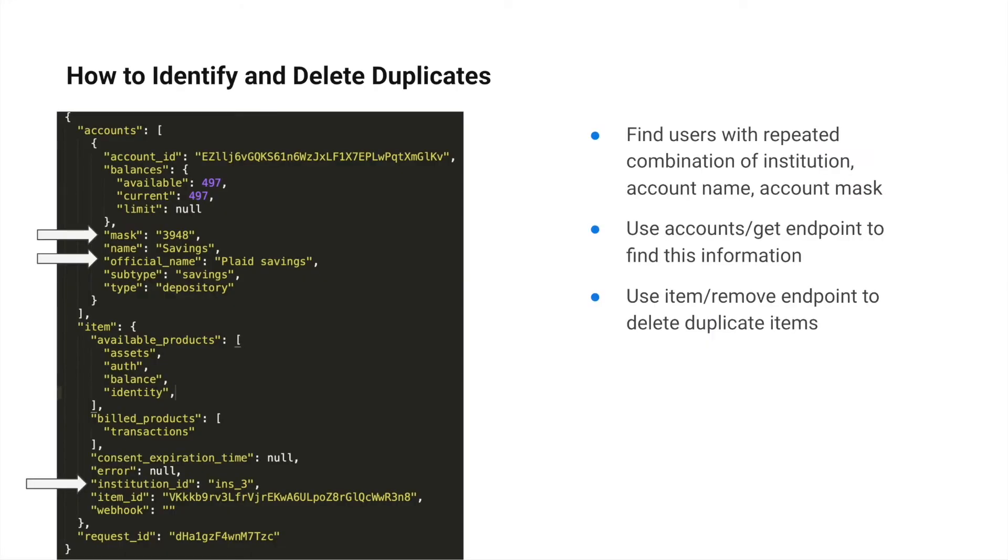How do you know if you have duplicates in your system? You can identify duplicates by determining if individual users have repeated combinations of institutions, account names, and account masks.